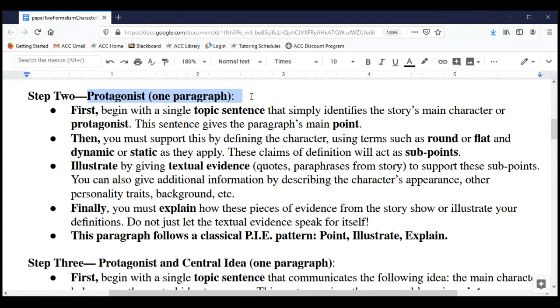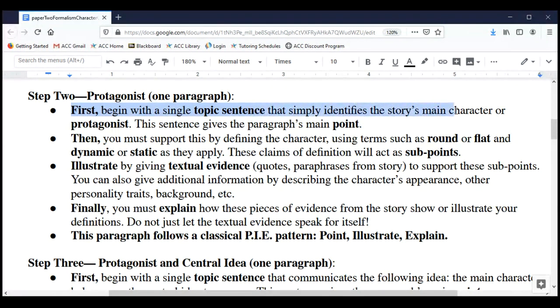To begin Step Two, you're going to start writing about the protagonist. The protagonist is a term that refers to the main or central character of the story, and we want at least one paragraph here. Begin with a topic sentence — just one sentence that identifies who the protagonist is. Simply tell us who the main character is; that's going to be the paragraph's main point.